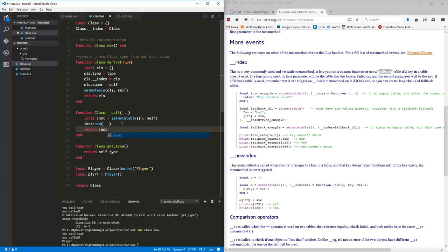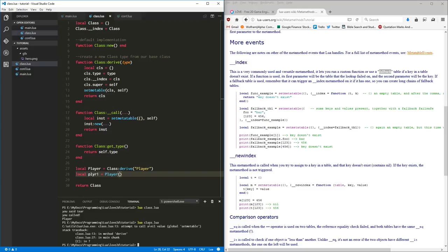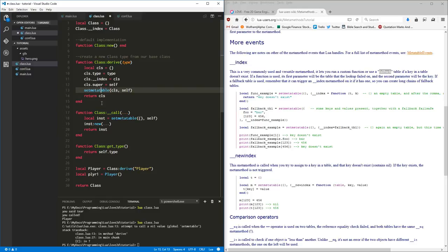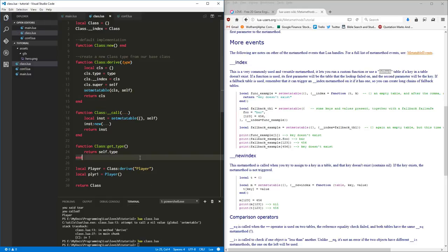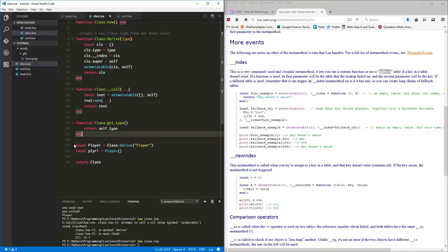Now that allows us to do instantiation. When we run this, we get an error — I didn't spell 'setmetatable' correctly. After fixing that, it runs. This is test code right here, just verifying things work.